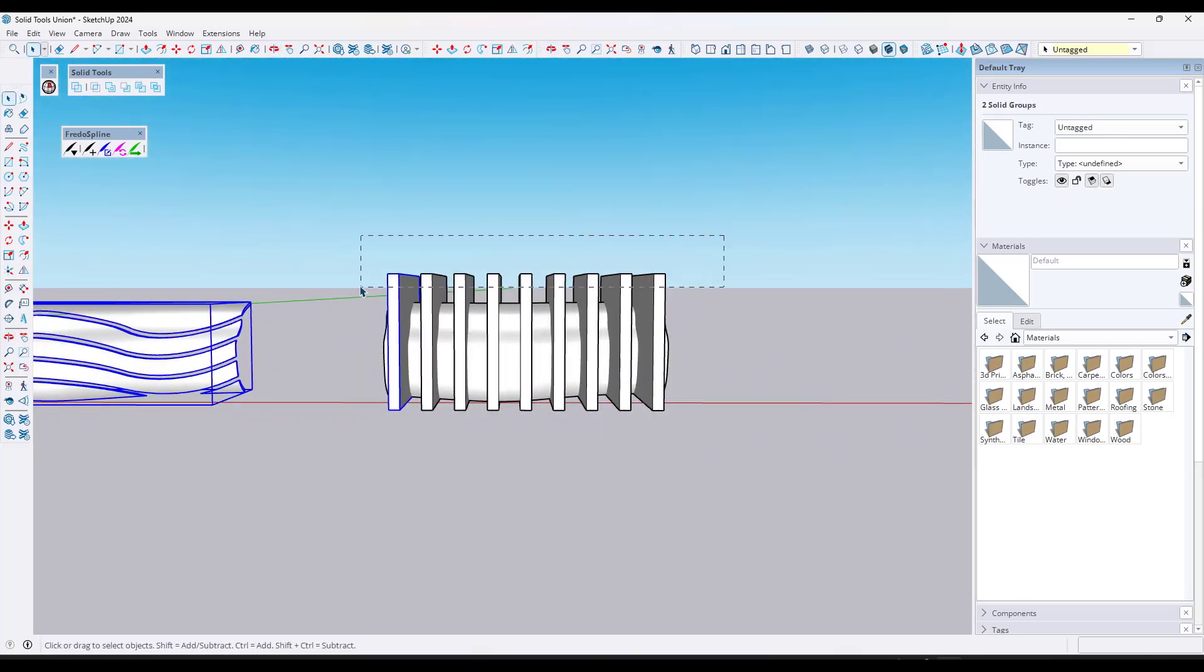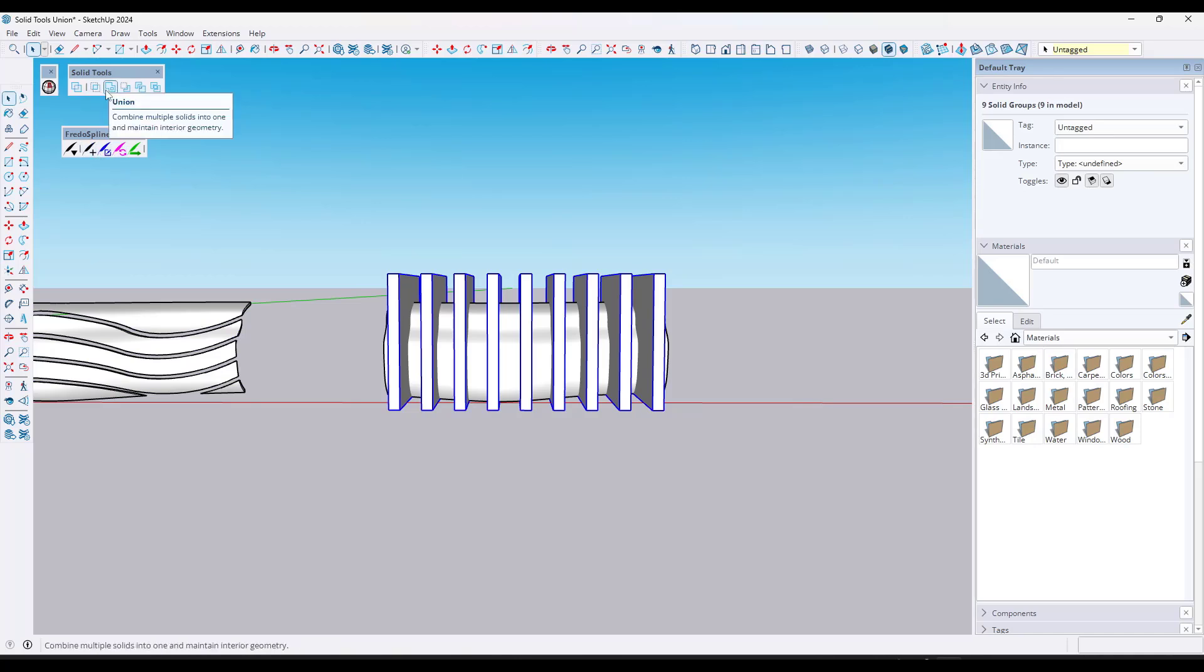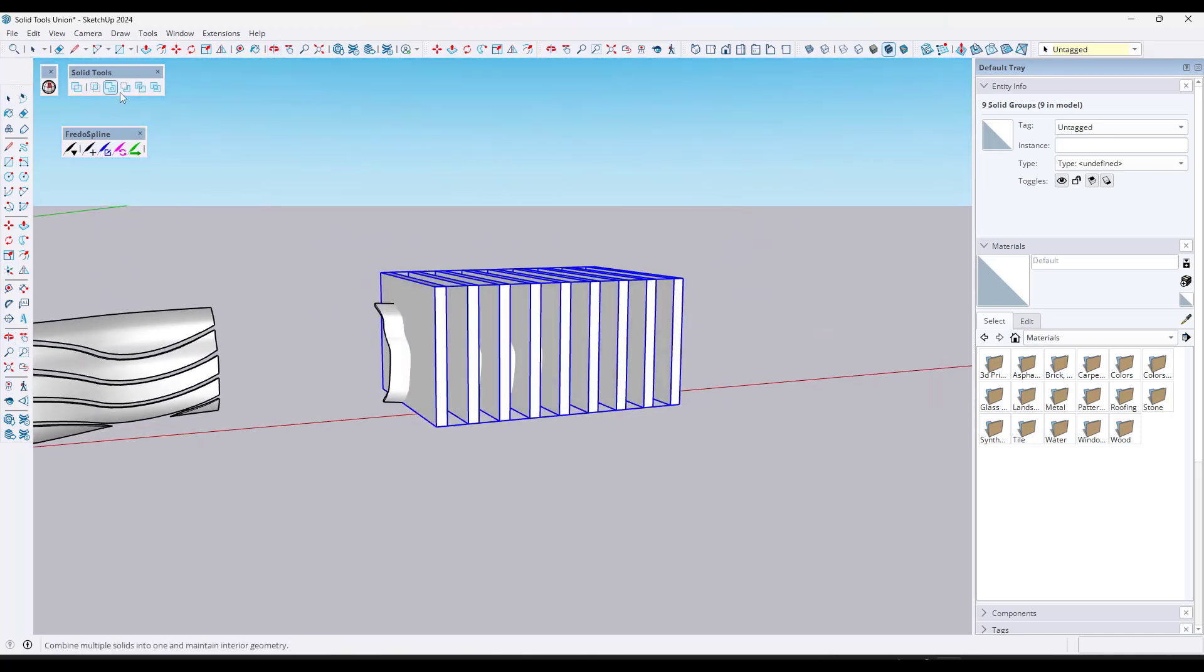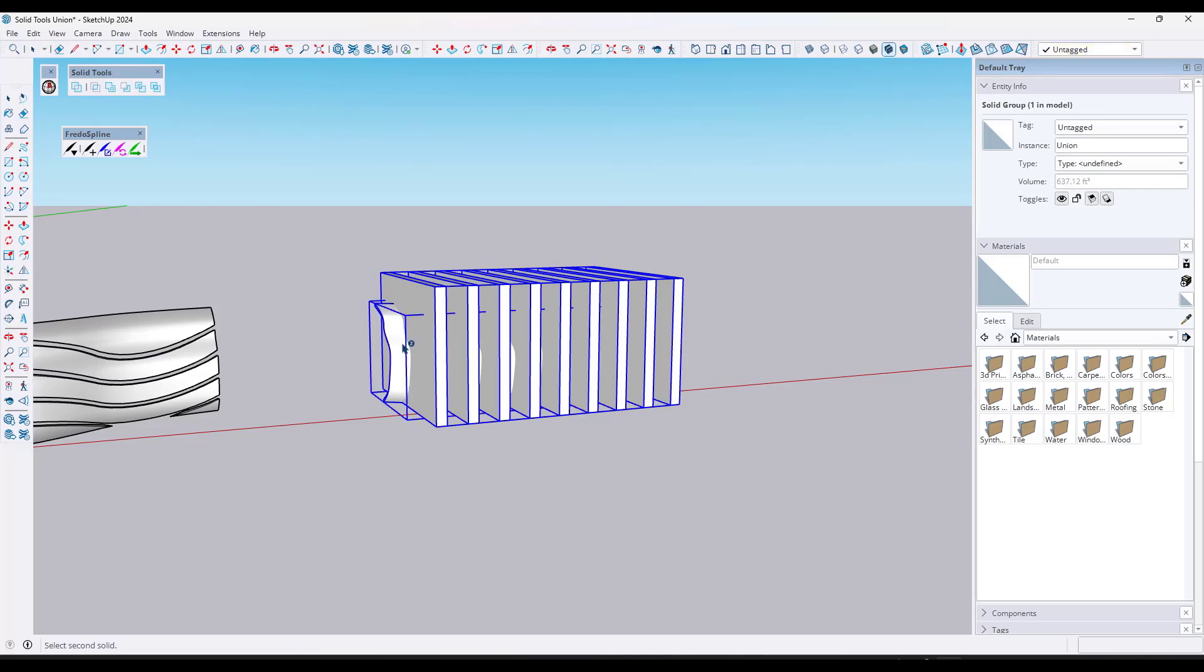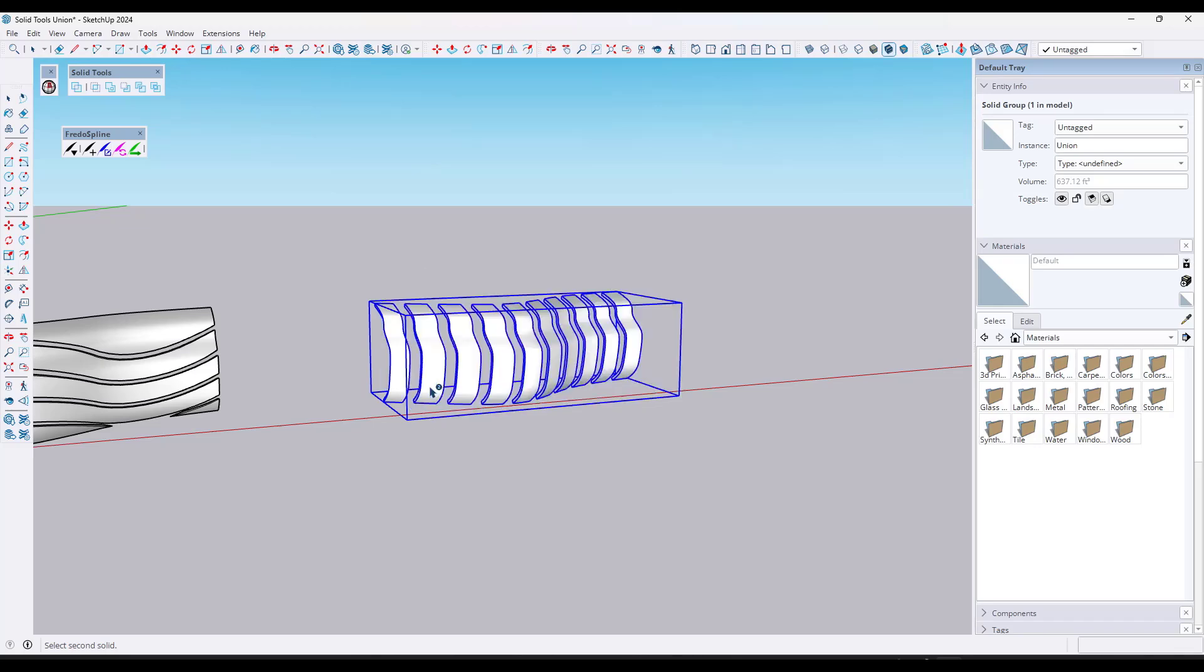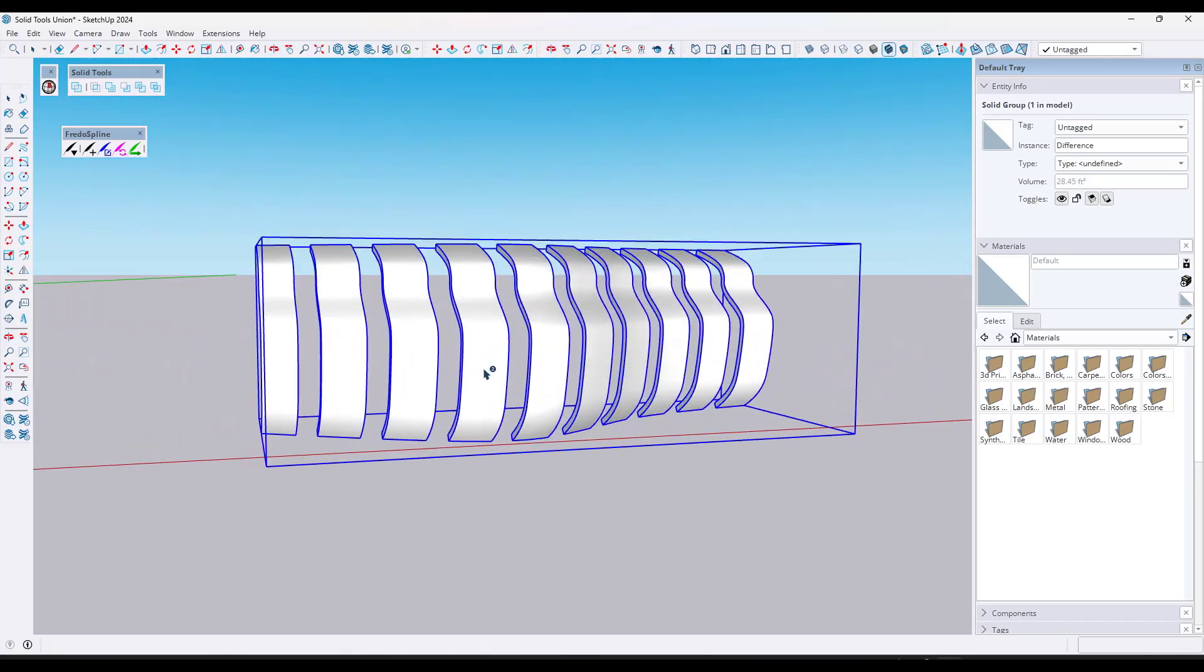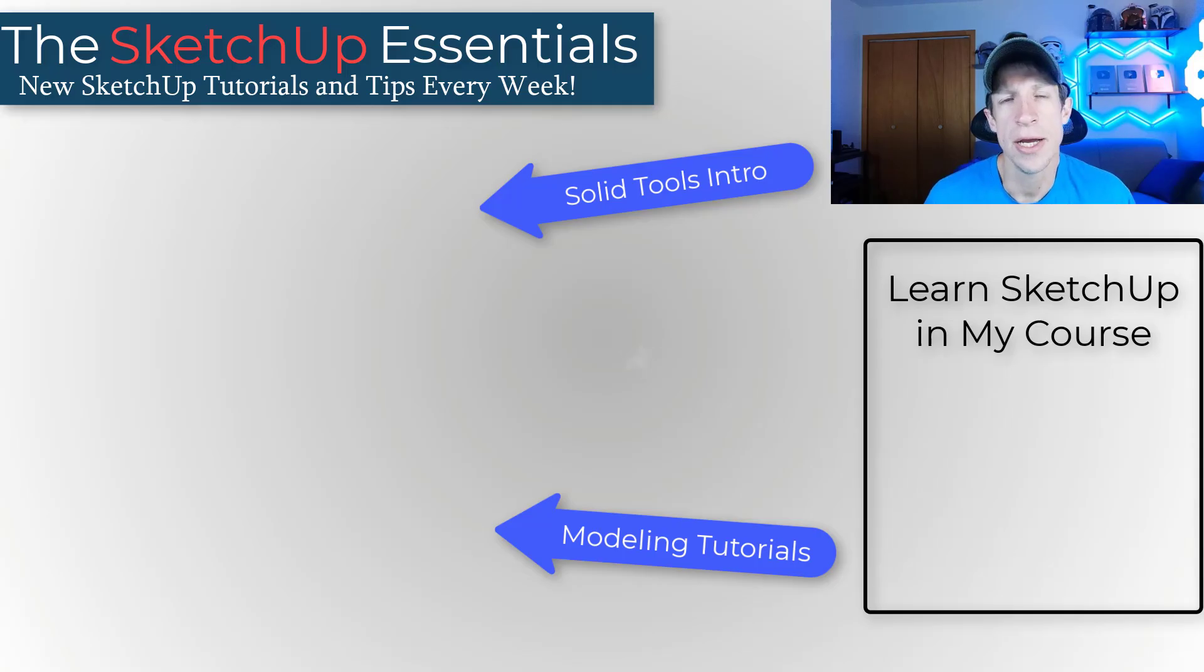So again, we can do the same thing. We're just going to pick these up. We're going to do a union right here, and then we'll do a subtract from this object. So what that's going to do is that's going to basically leave us with a sliced object in 3D, just like this.